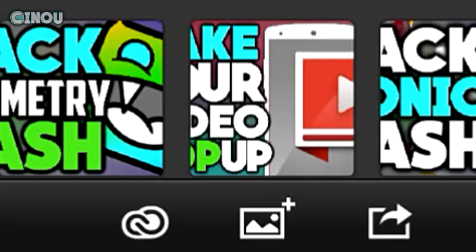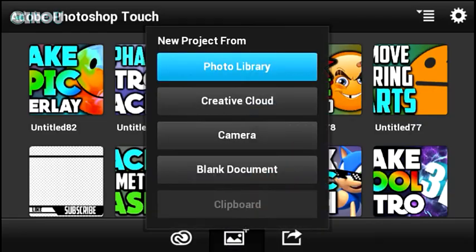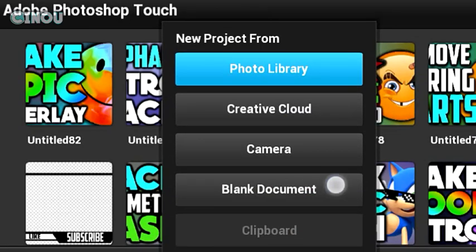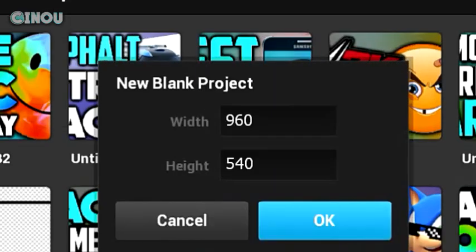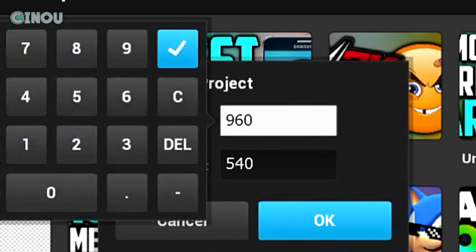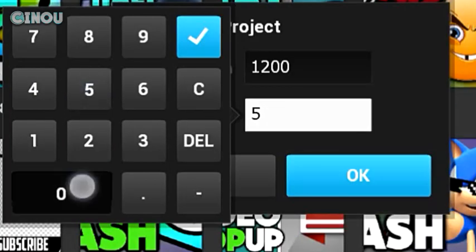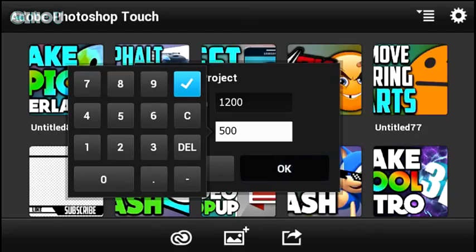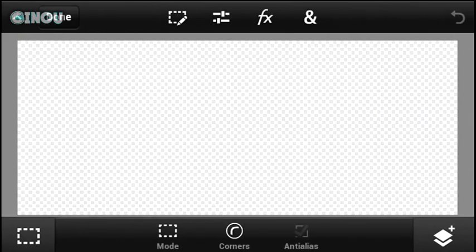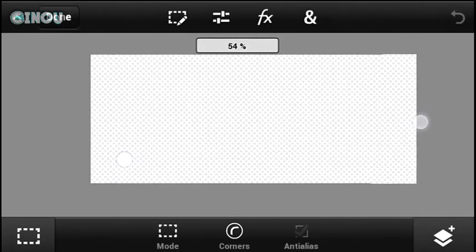Hit on that plus button right over there. Once you've done that, go ahead and hit on that blank document and create a brand new blank document with the resolution of 1020 by 500. That looks pretty cool. Once you get done, hit on okay and you will have a document with that shape.